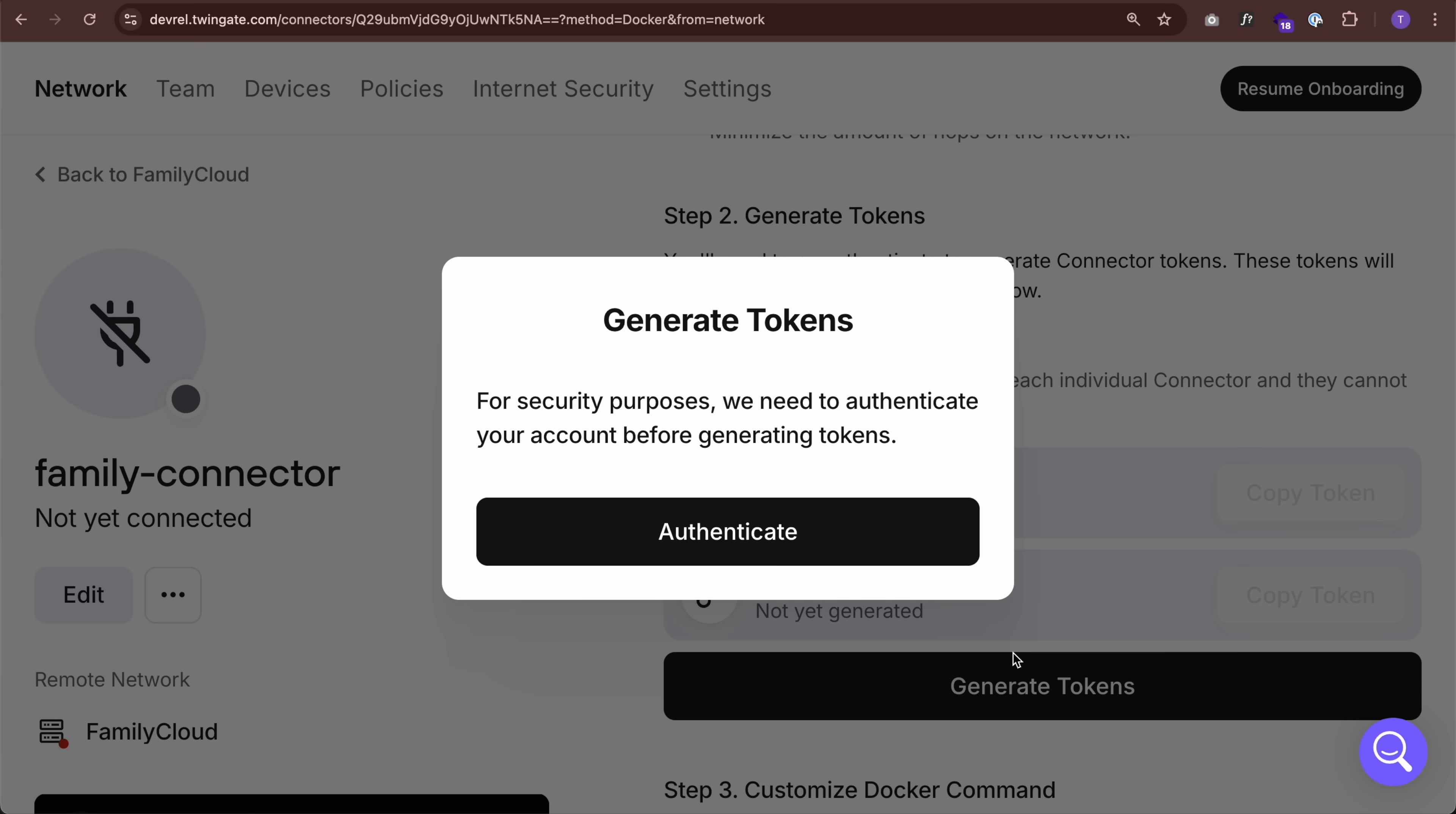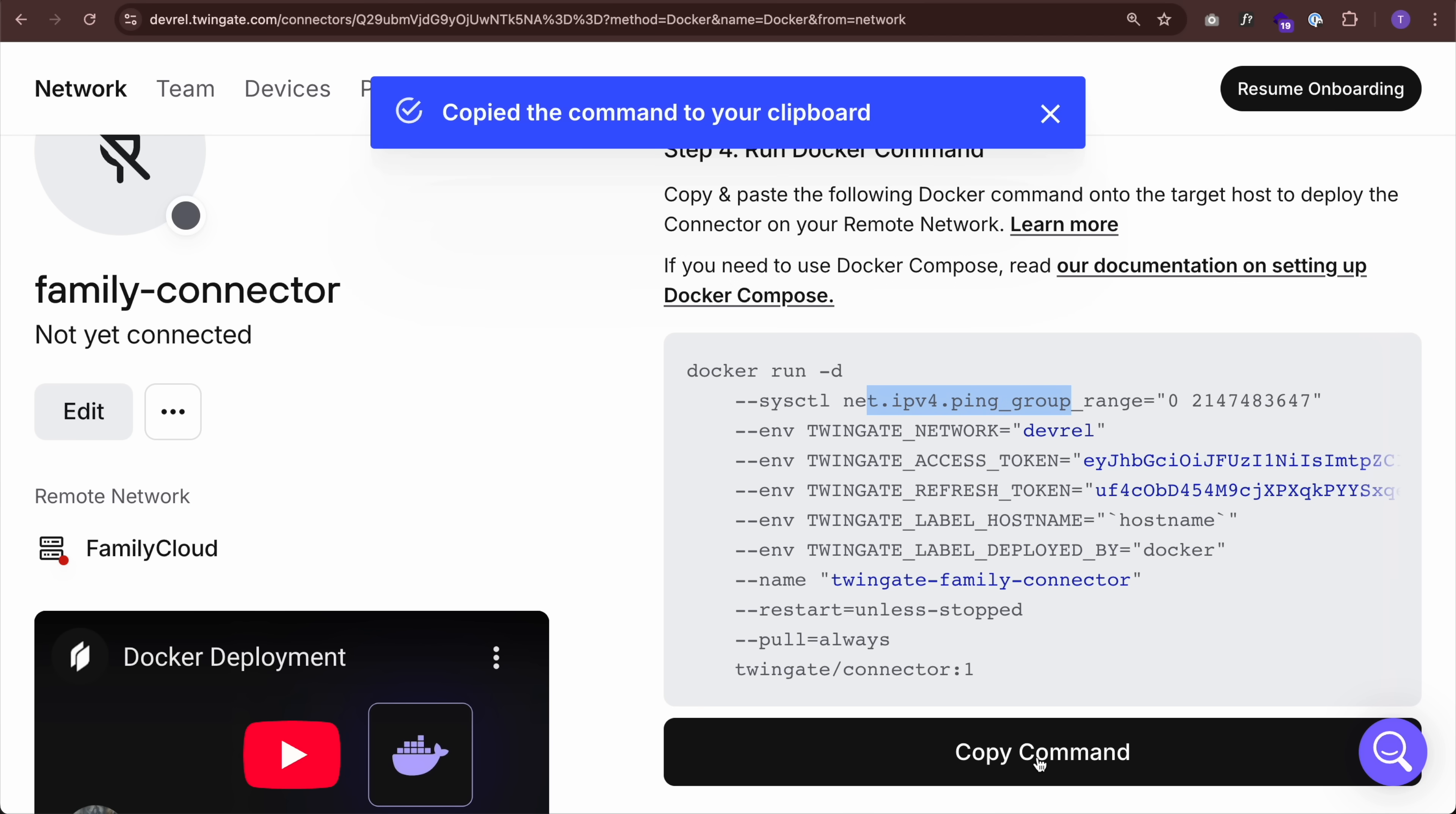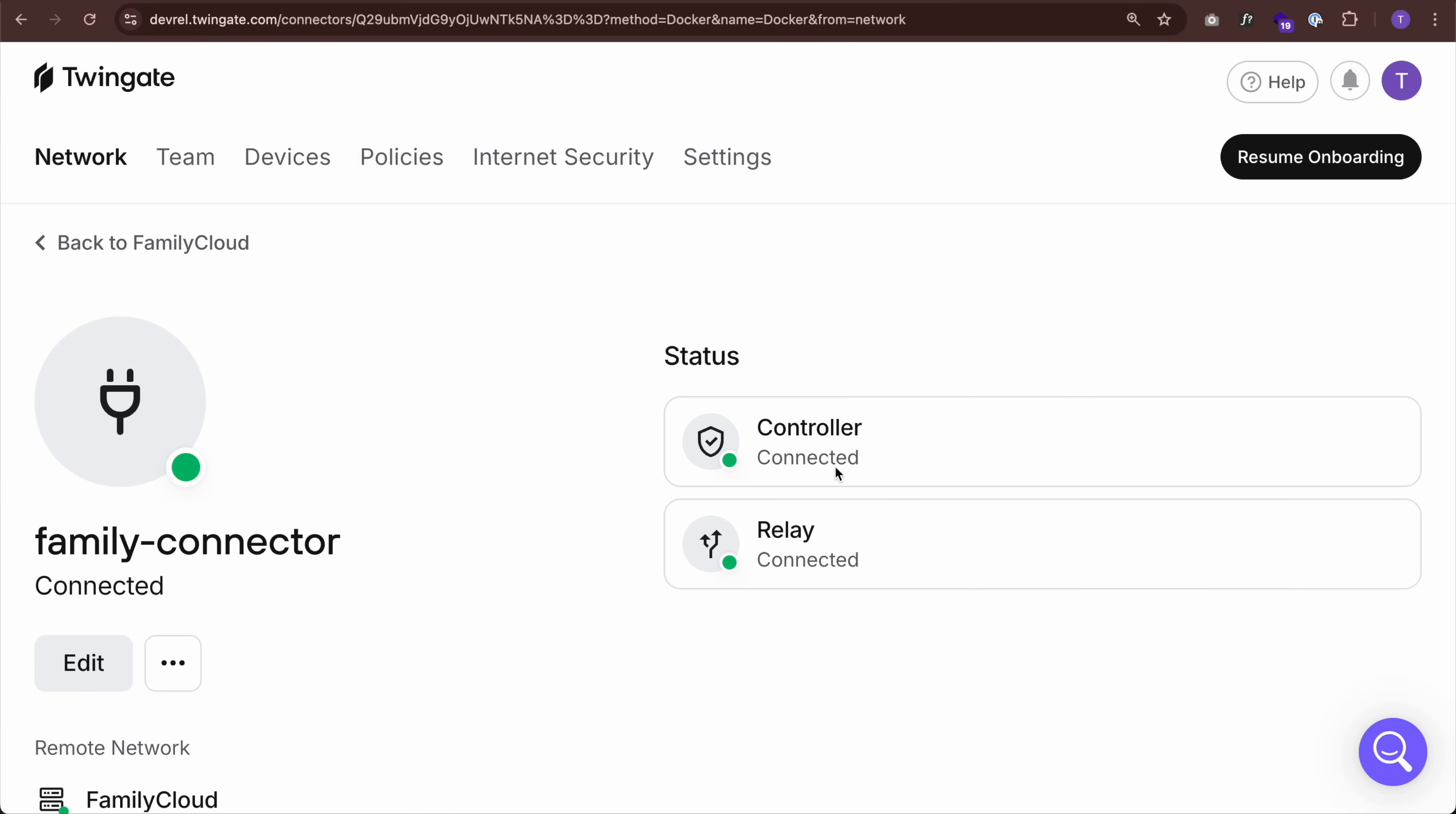I'm going to scroll down and generate some tokens. So click generate tokens, which asks you to authenticate again. So I've chosen Docker. I've generated the tokens. I can further customize this Docker command, but as I keep scrolling down, I have this command laid out for me. So my tokens have been added. My network name is added. It's all ready to go. So all I need to do is click copy command, go back to my server and deploy the connector in my private network as a Docker container. Great. Now we should see it turn green and it's already green. The connector is connected and the relay is connected.